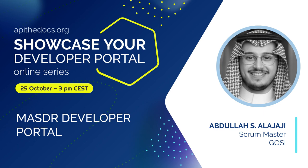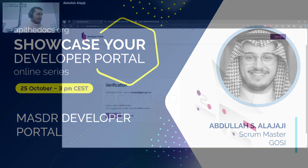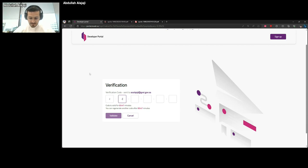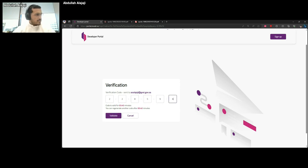Let me sign in to our portal. I'm going to go through the portal showing you how our business clients use it.